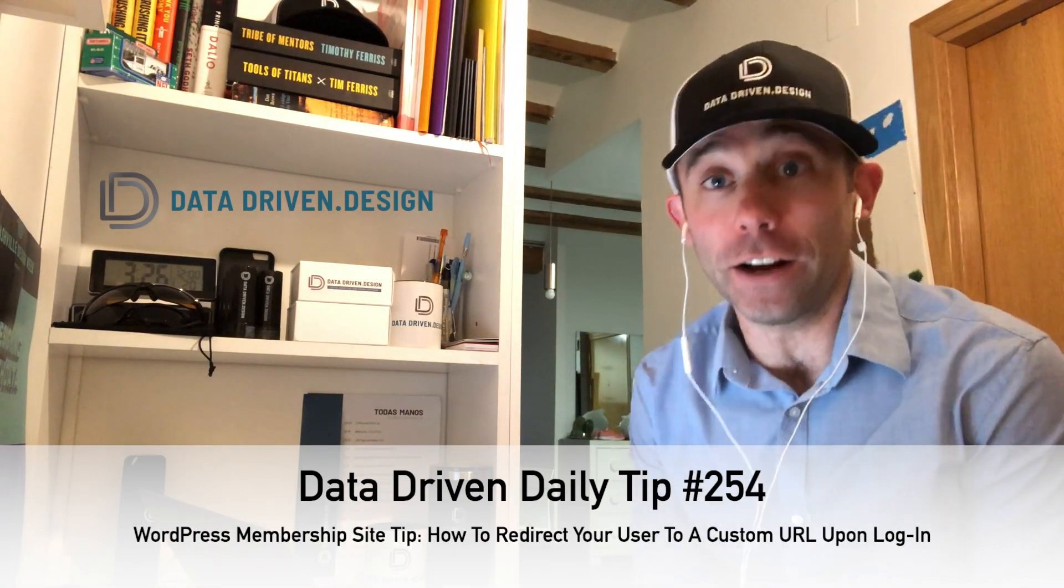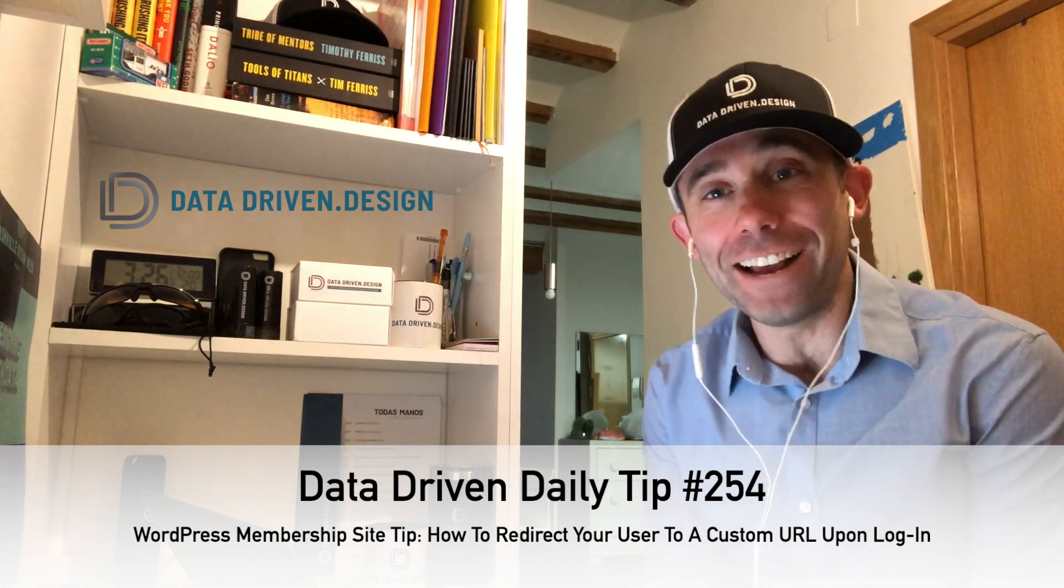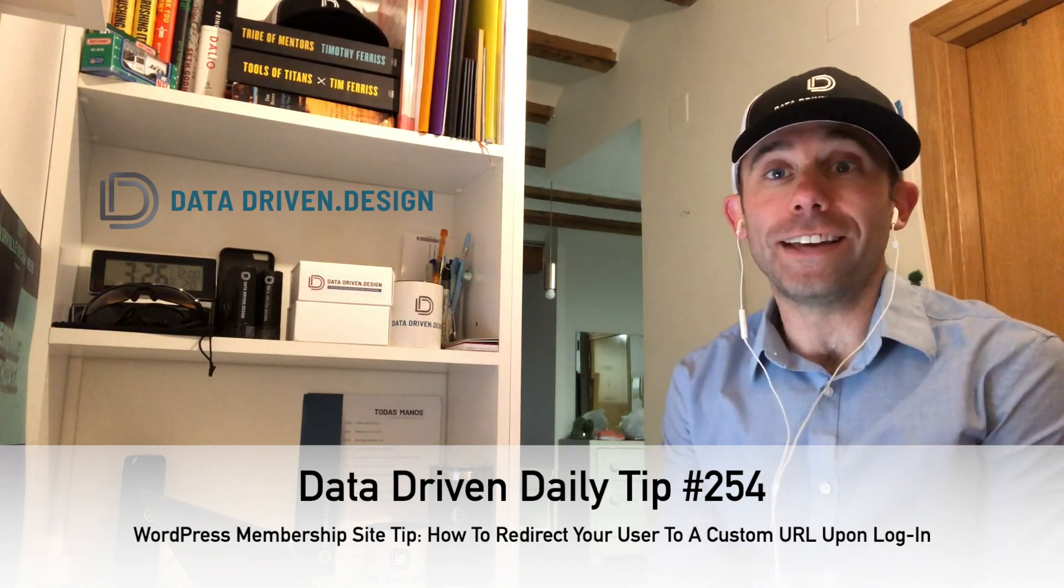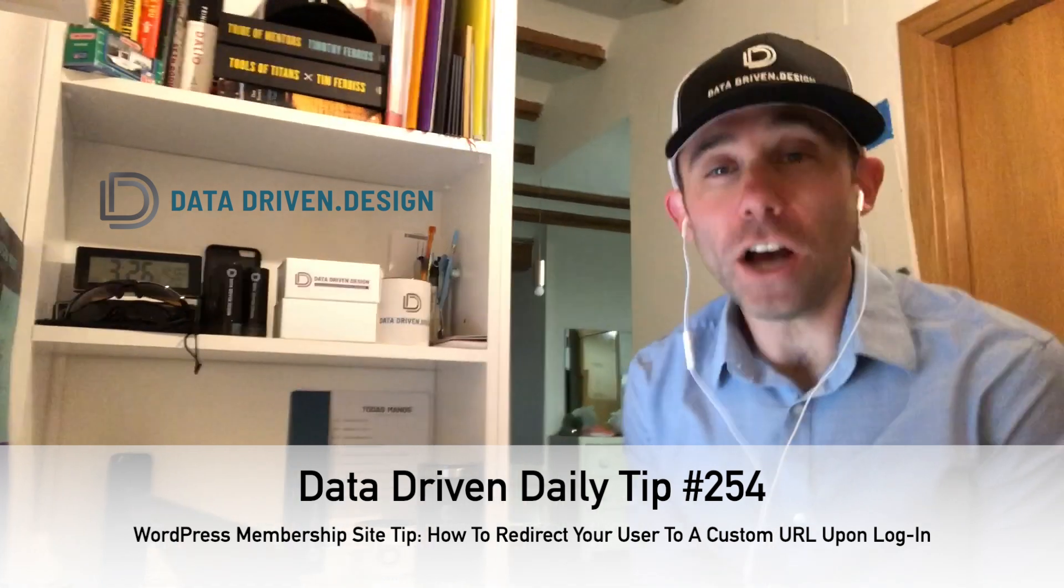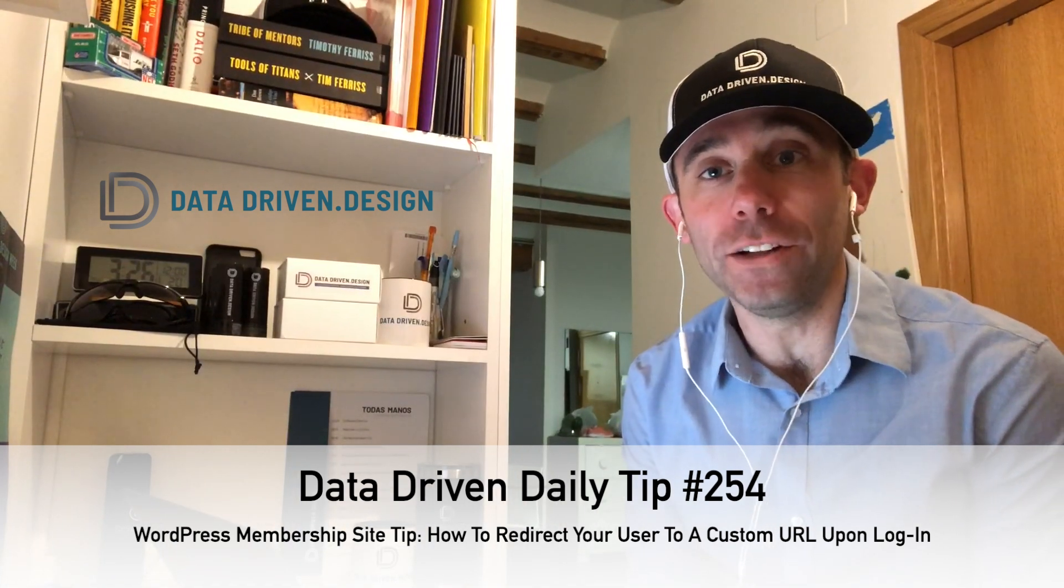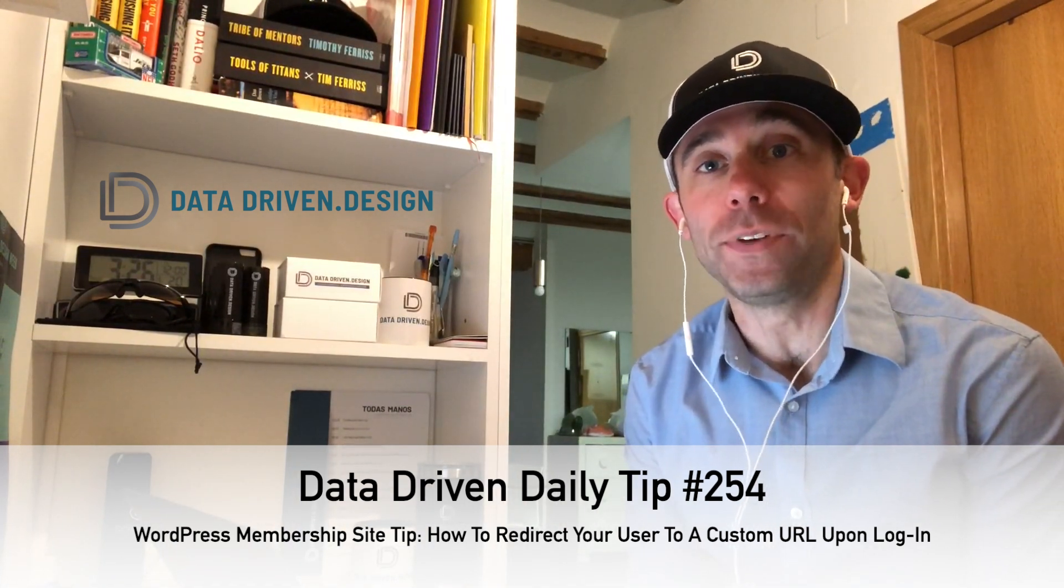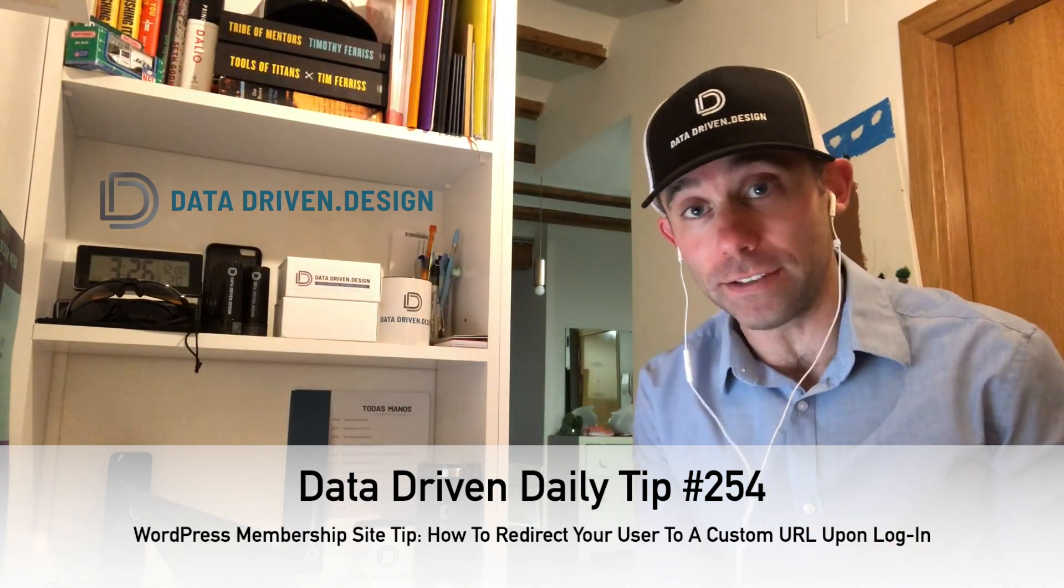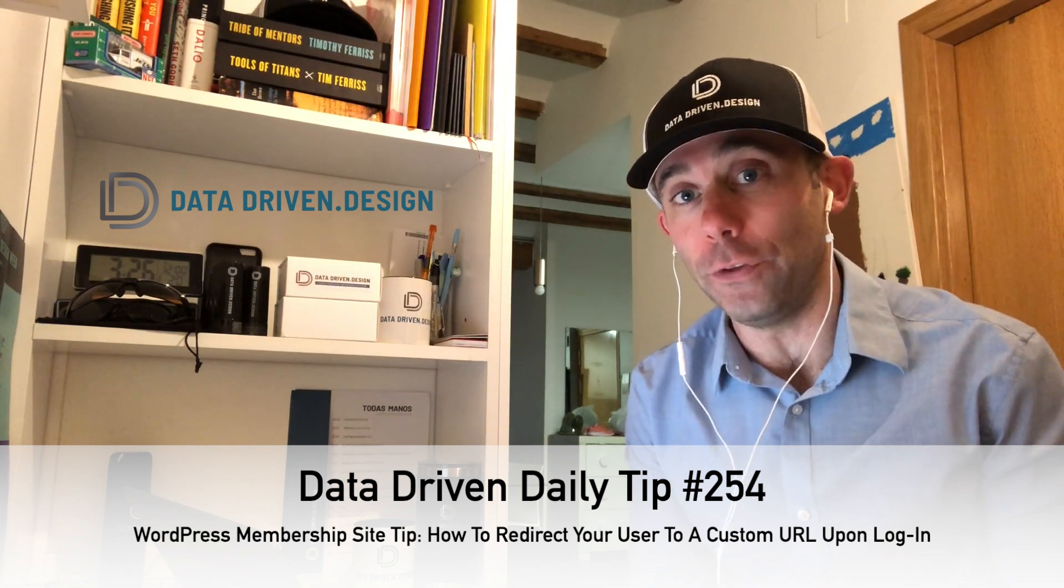Today, we're going to talk about a couple platforms that I'm a big fan of, WordPress and MemberPress. We're talking about building a membership website in WordPress, and MemberPress is one of the best options out there.